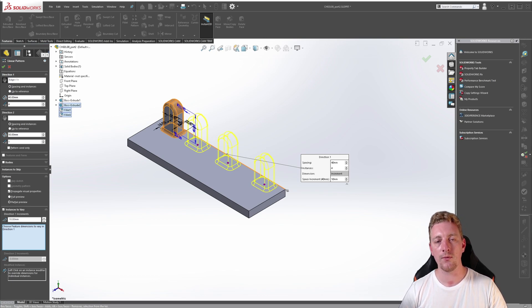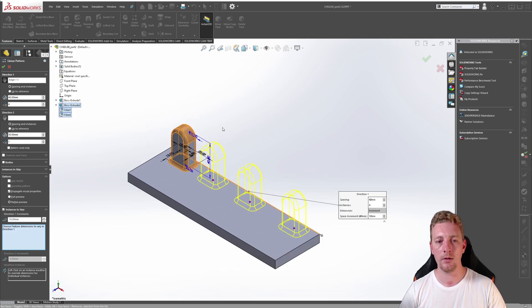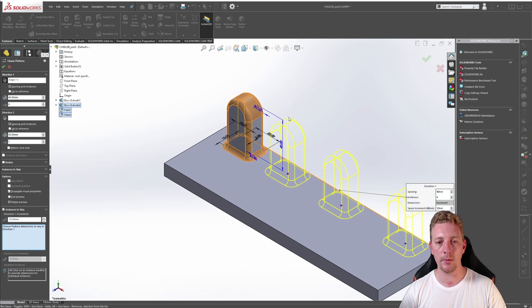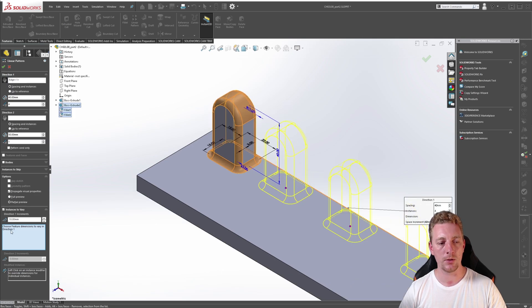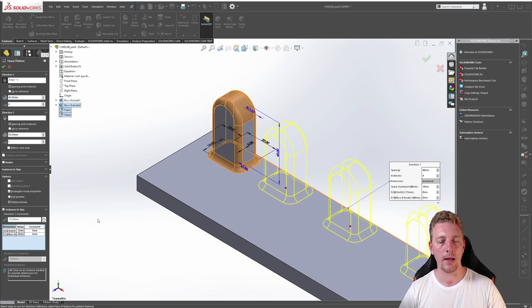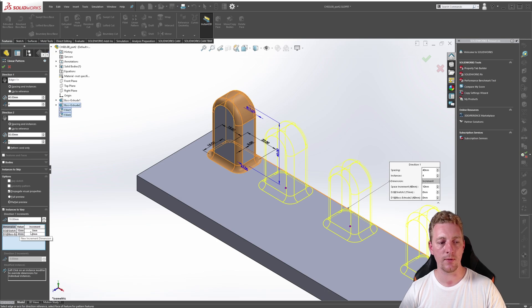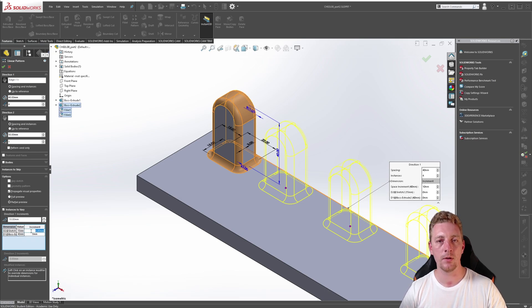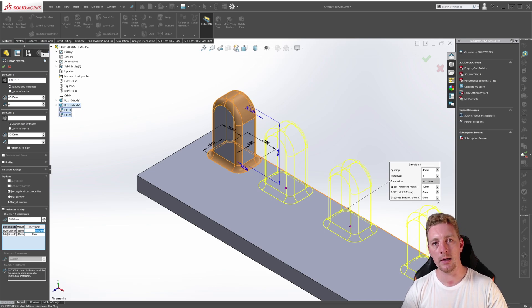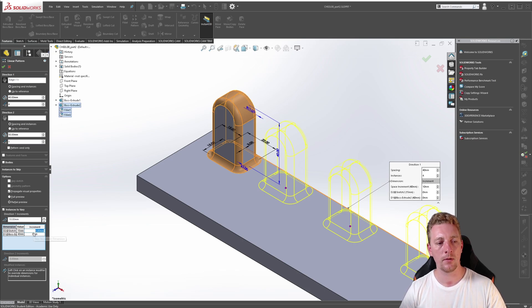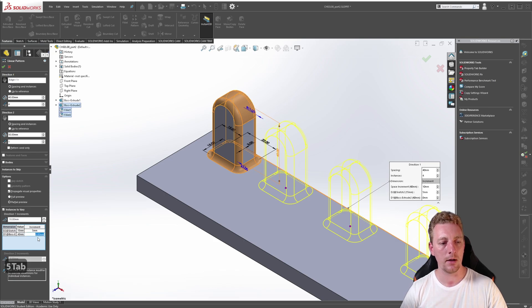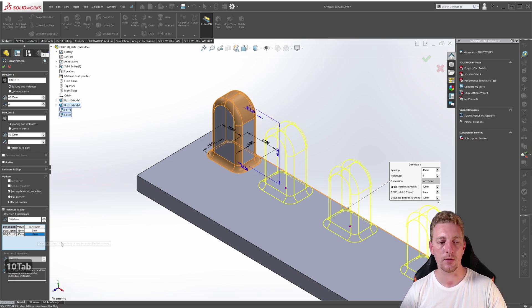You can also choose featured dimensions to vary throughout the linear pattern. In the graphics window, if we zoom in a bit and make sure the selection box is activated, you want to click on the 15 width and the 40 height. And when you do that, you'll see some cells appear like an Excel spreadsheet. So it will tell you the current value, which is 15 and the current height value, which is 40. You can double click on the cell and put in a value which will increase the dimension as it varies throughout the pattern. So let's have the width increase by 5 millimeters on each instance and the height increase by 10 millimeters for each instance.